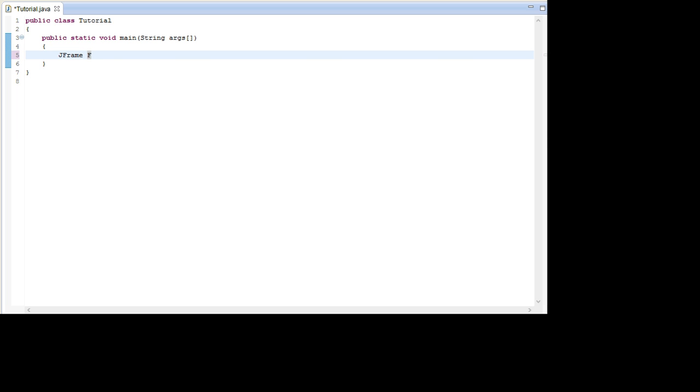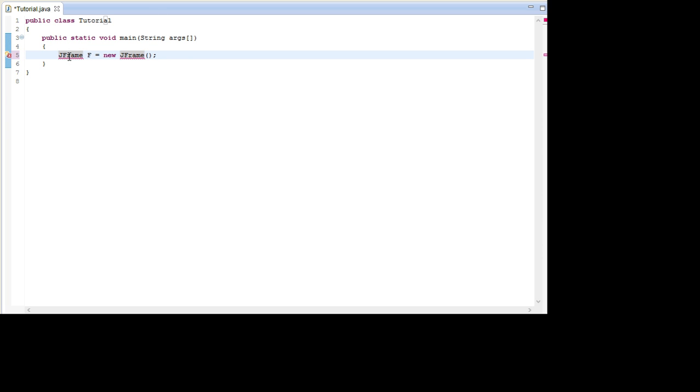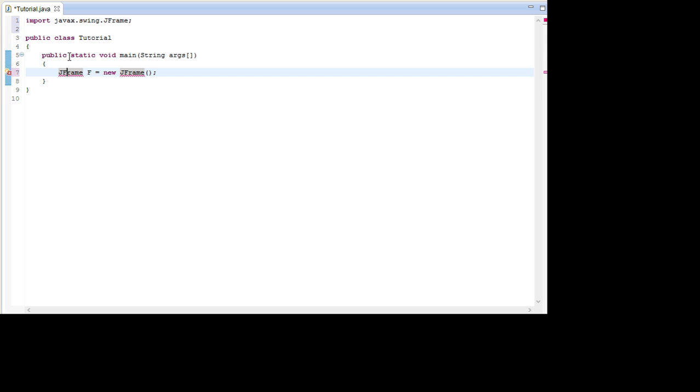First off we're going to create the JFrame. I'm going to call this F and set it equal to a new JFrame, and then I'm going to import this. I'm going to use a quick shortcut. This shortcut is called Ctrl-Shift-M and then it automatically imports it.